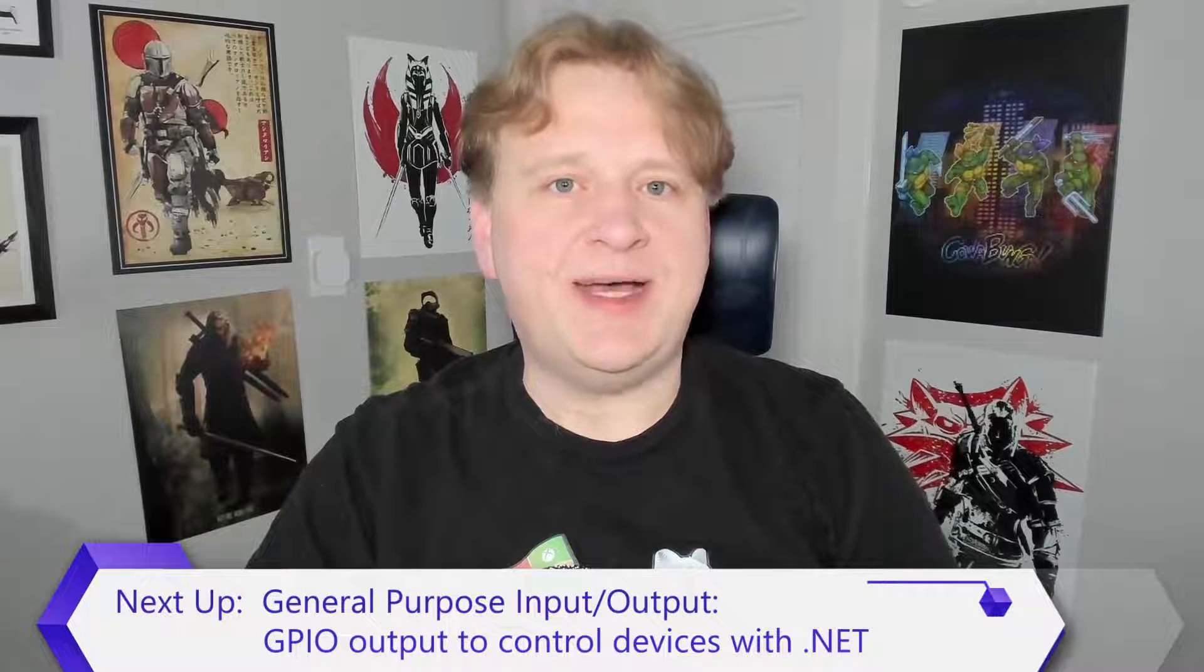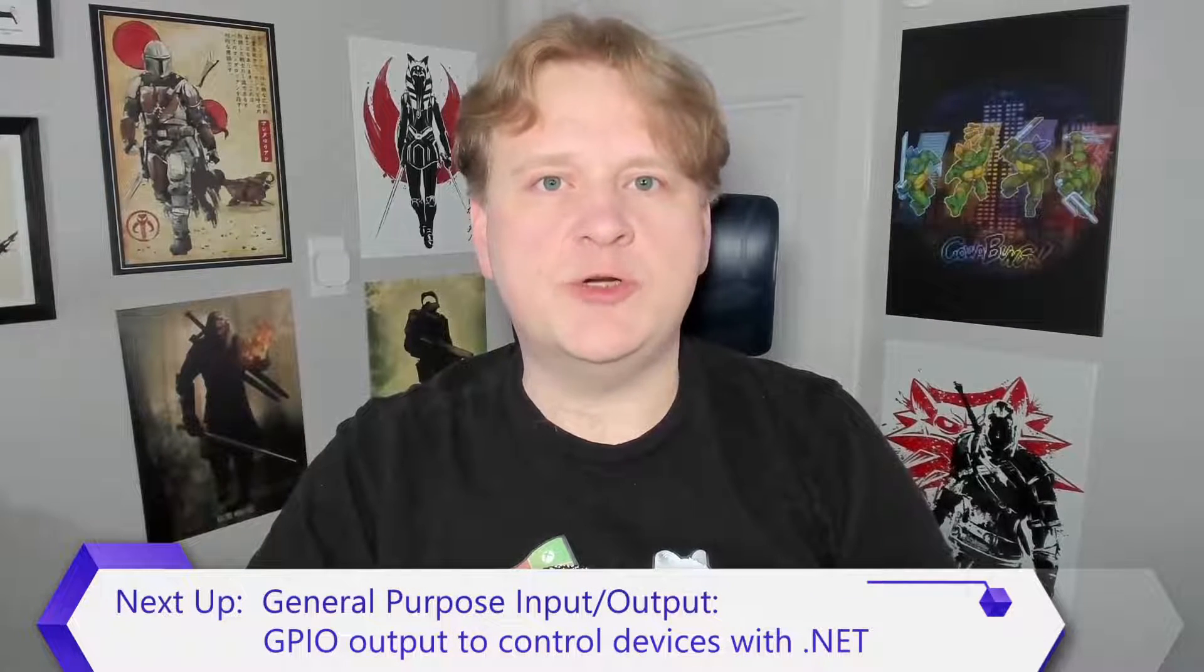That's all for this video. In the next video, I'll show you how to use the .NET IoT libraries to control general-purpose input-output pins for things like LEDs and relays. See you then!